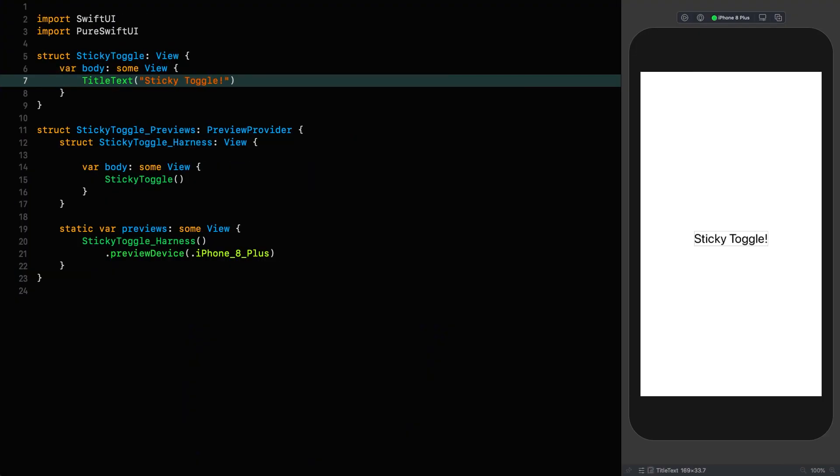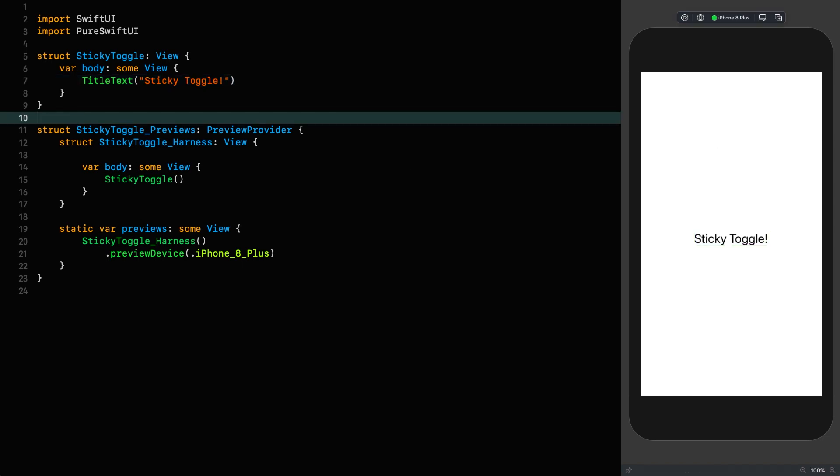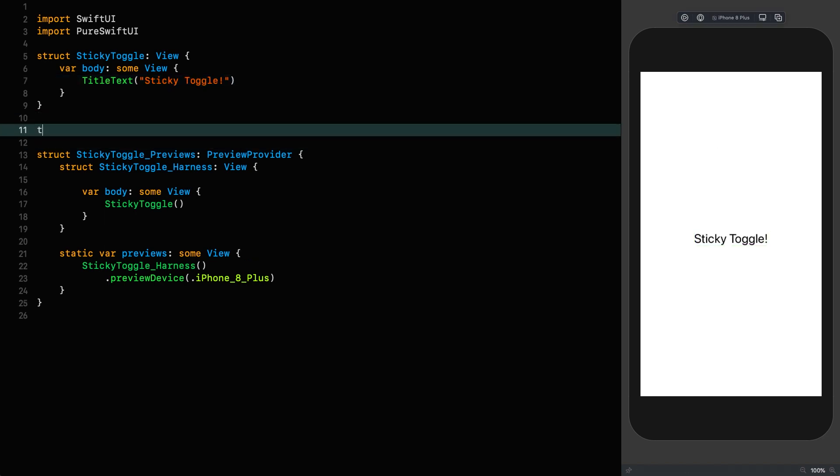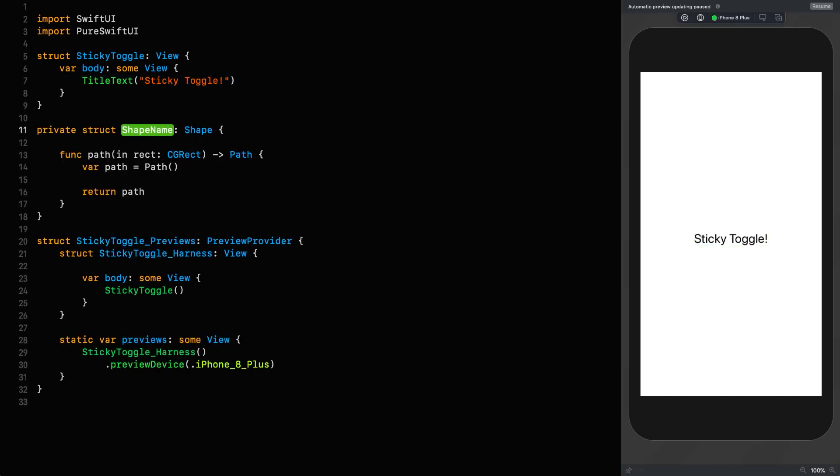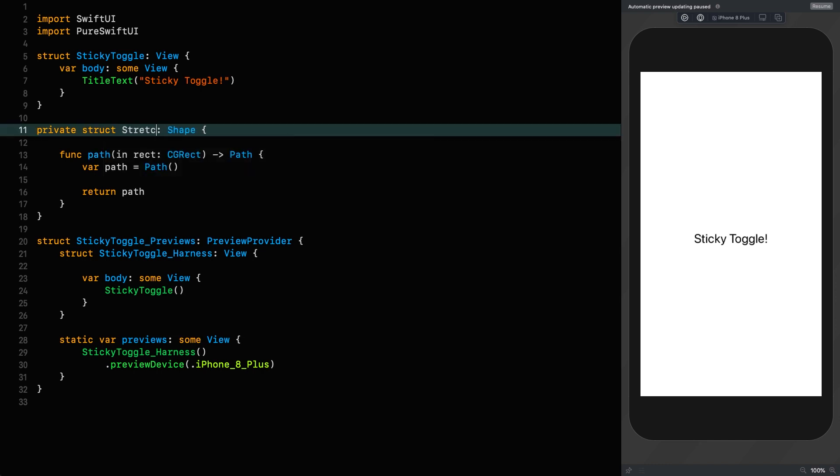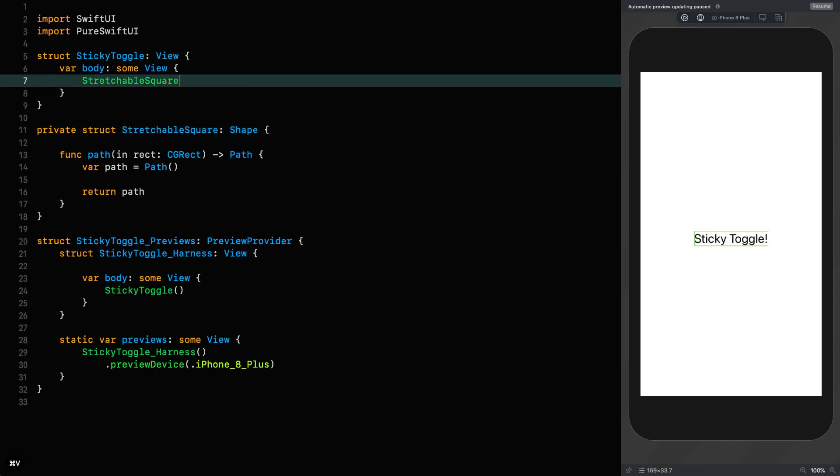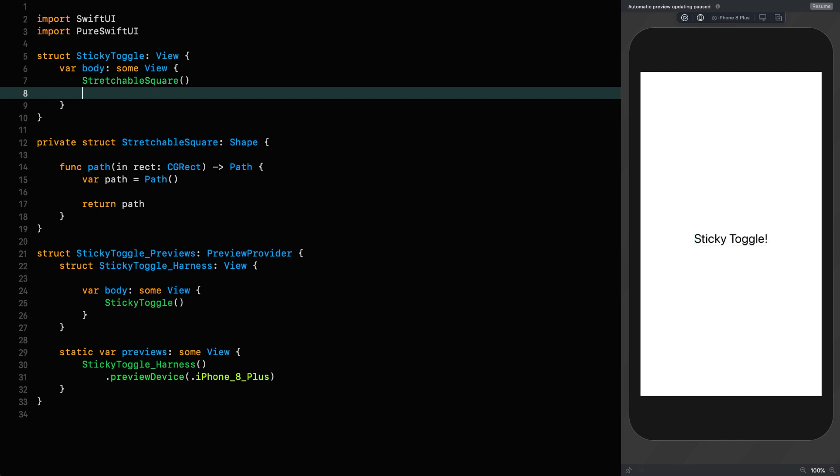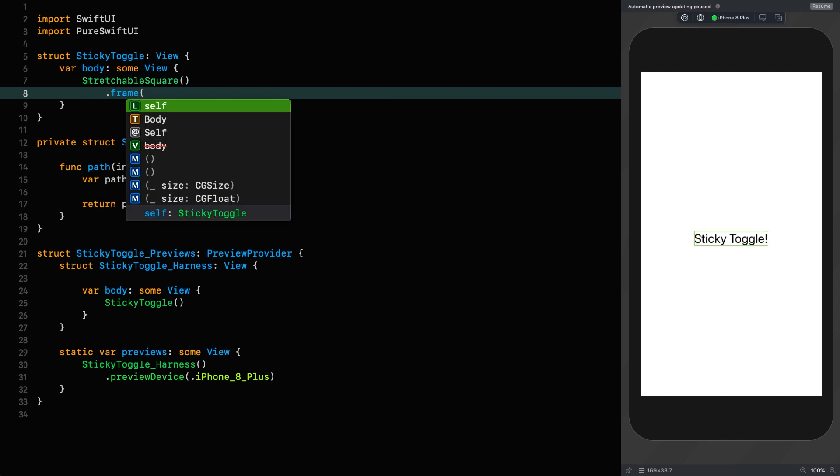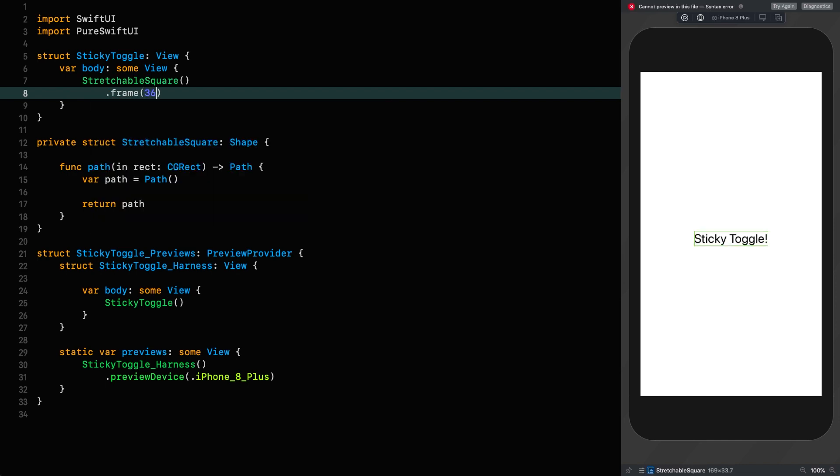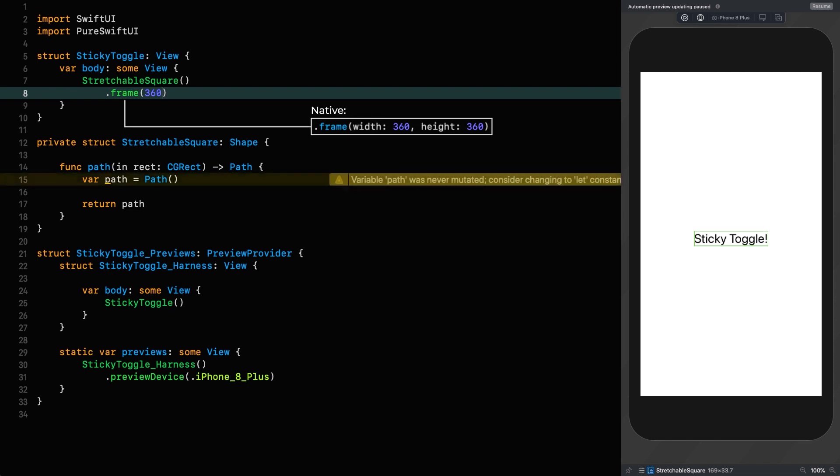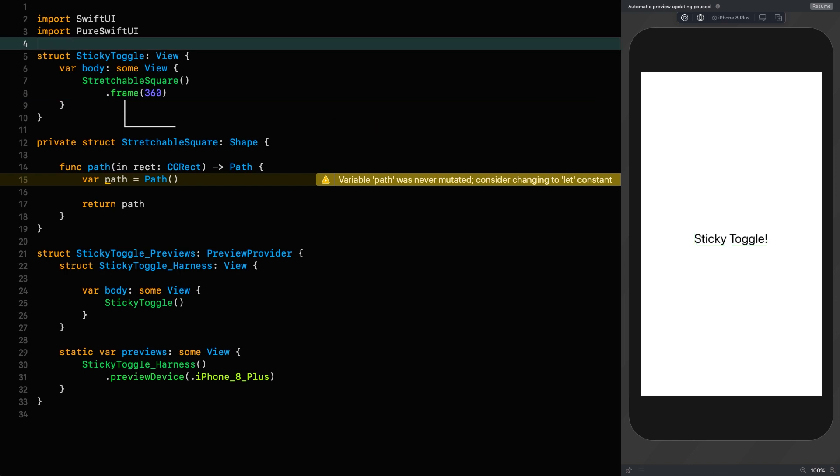Right, not much to explain before we start. And as I said, we're only going to be doing the stretchable shape in this one. When we're designing a shape, the first thing we do is define that shape so we can start using it immediately. So let's do that now. Private shape stretchable square, we'll call it, and then we'll use it up here.